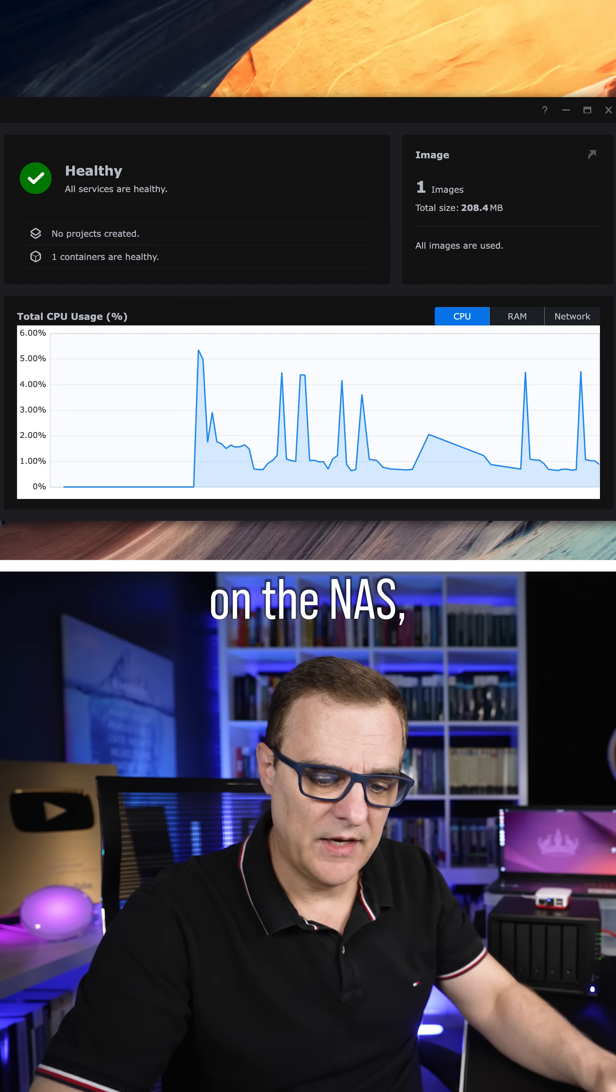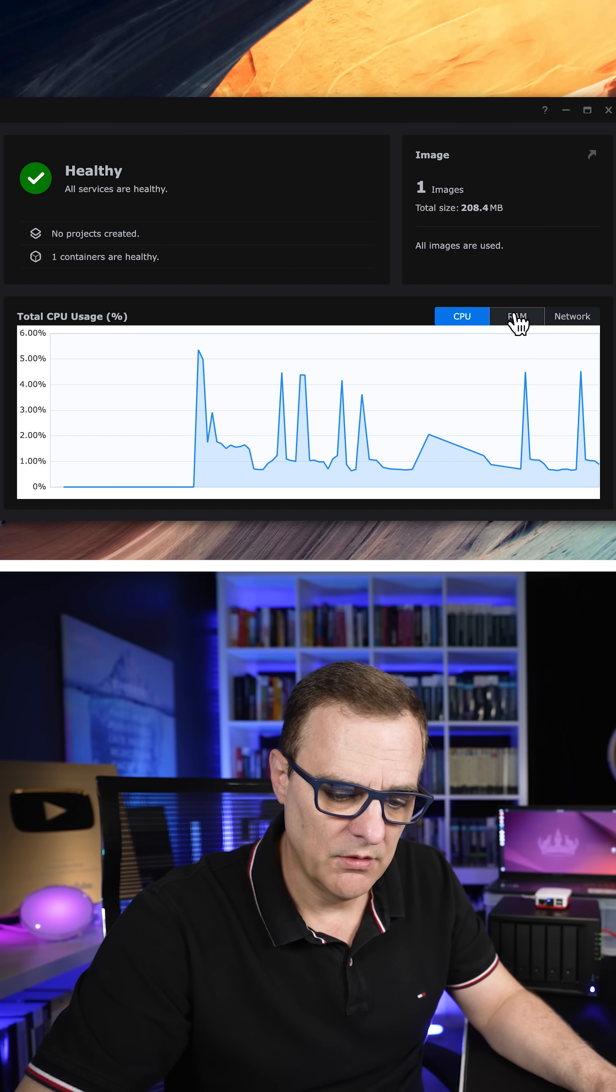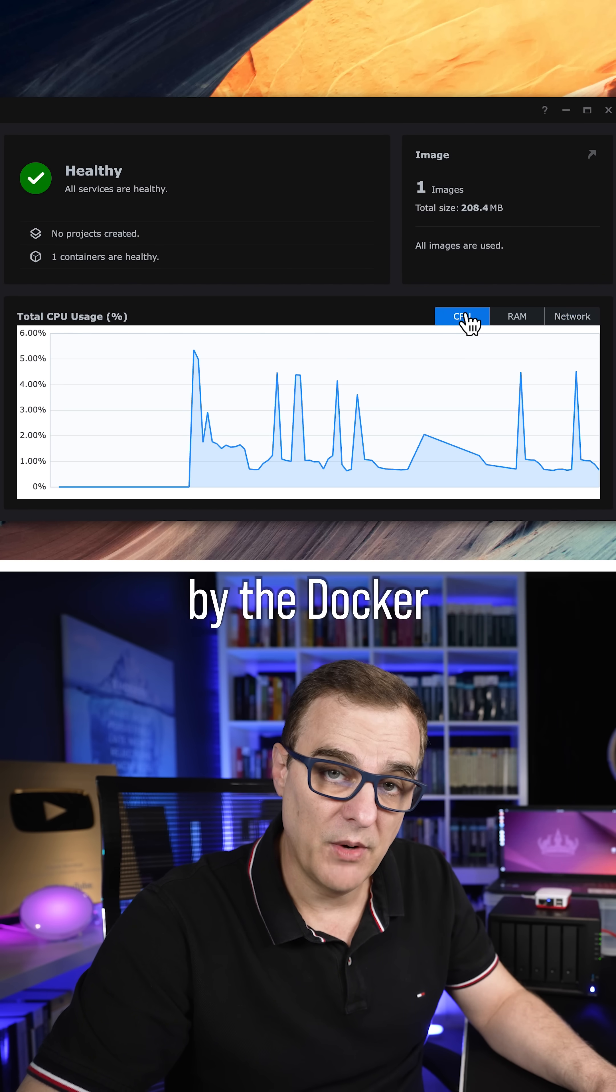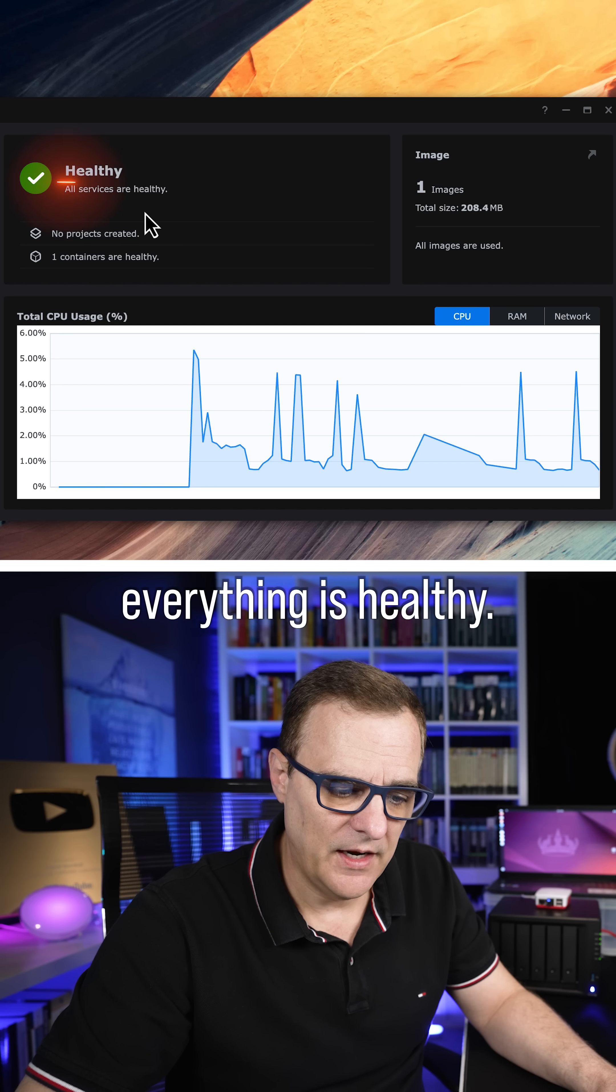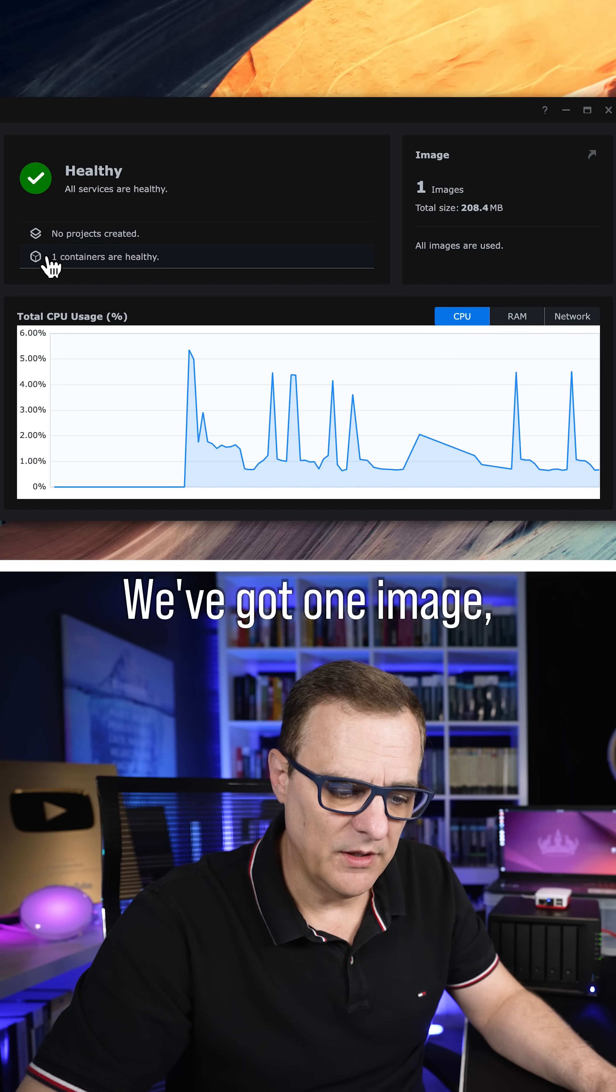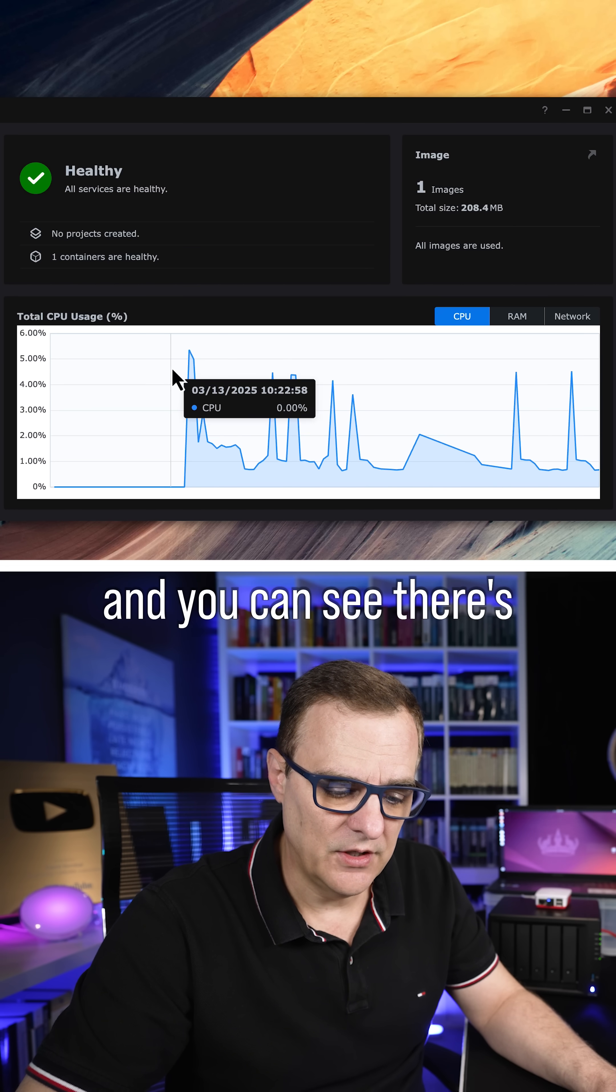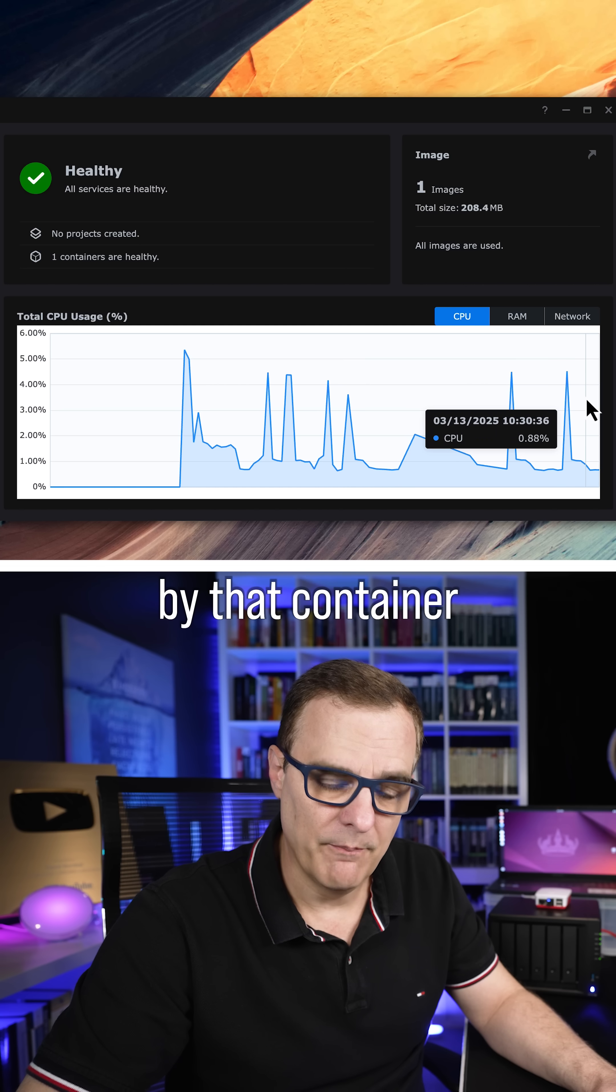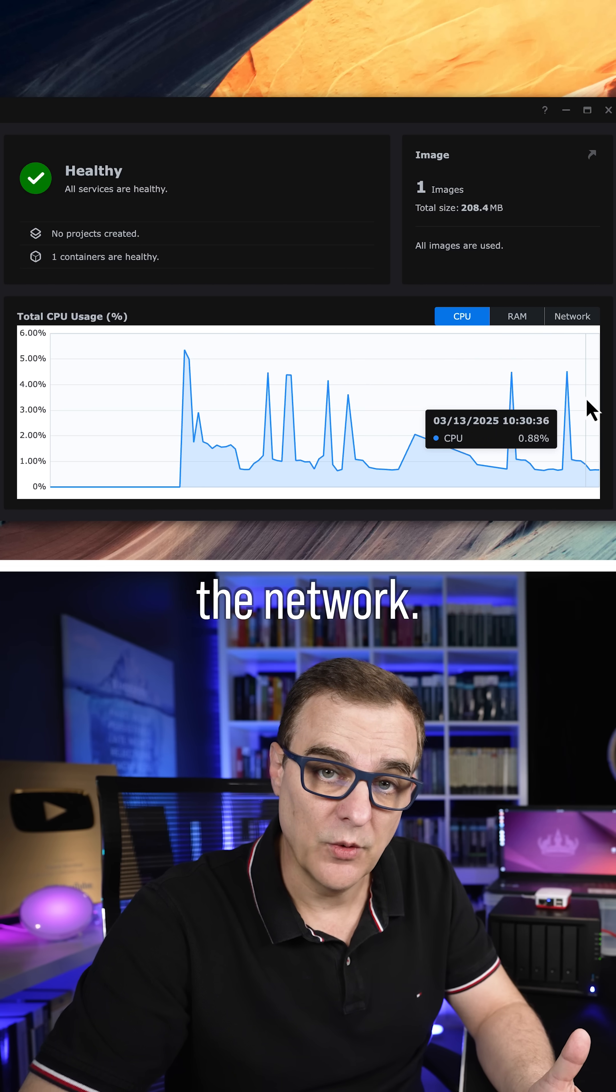On the NAS, you can see CPU, RAM, and network information used by the Docker container. We can see that everything is healthy. We've got one image, one container running, and you can see there's some utilization by that container as it's monitoring the network.